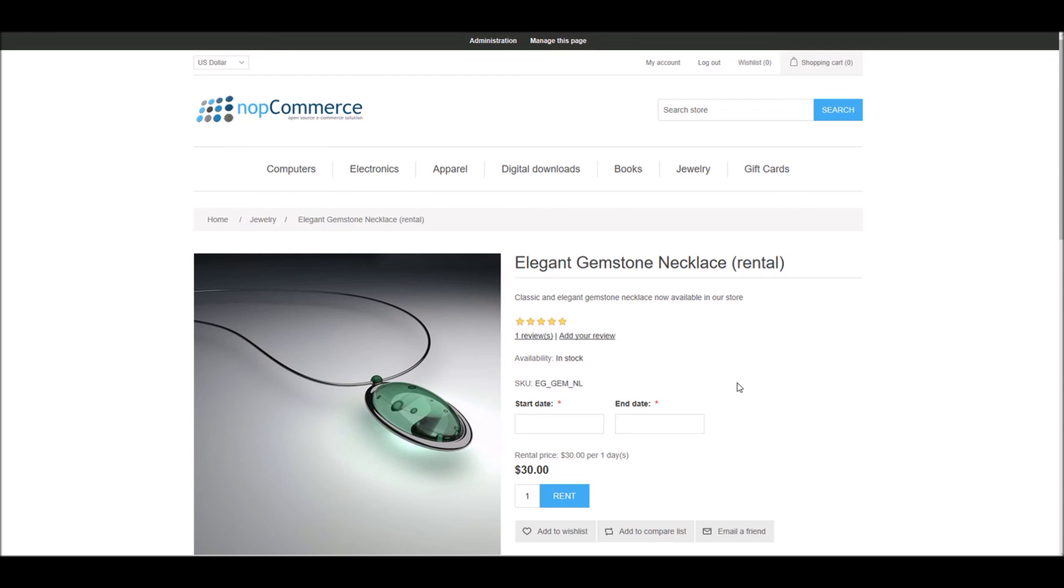Now it's time for us to wrap this tutorial video. Hope this was helpful. This video is brought to you by NopCommerce open source shopping cart. Thank you.